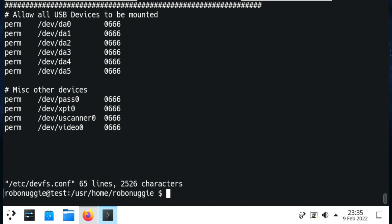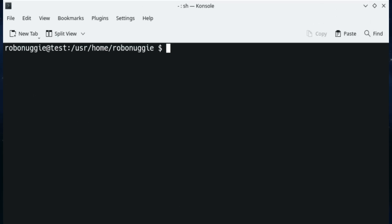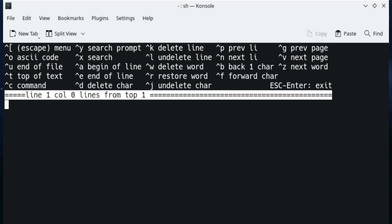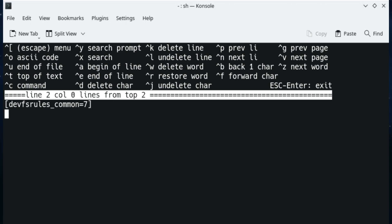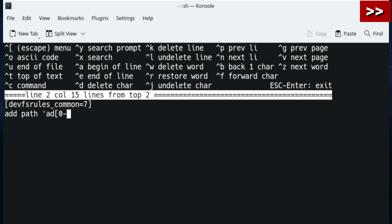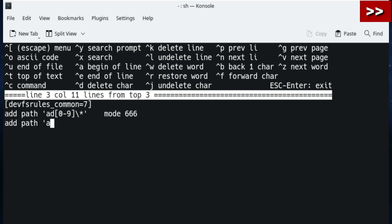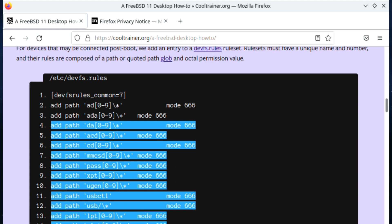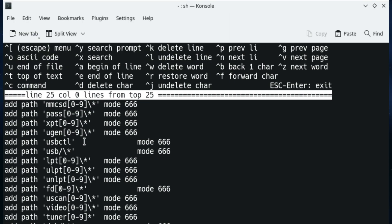The next bit we're going to do is edit devfs.rules, which goes hand in hand with what we've just done. There's nothing in this file so we have to create it from scratch. We set devfs_rules_comment=7 - it doesn't matter what you call it as long as each ruleset has a unique name and number. We then add path entries defining what we're looking out for: DA for internal drives from 0-9 so they can be mounted, and the same for external drives, CDs, cards, and USBs. We'll copy and paste this in.